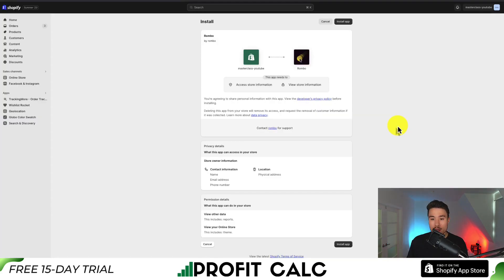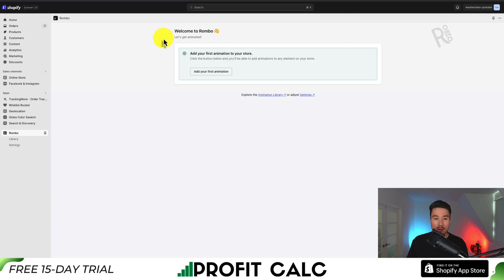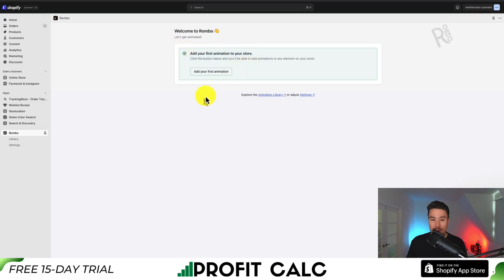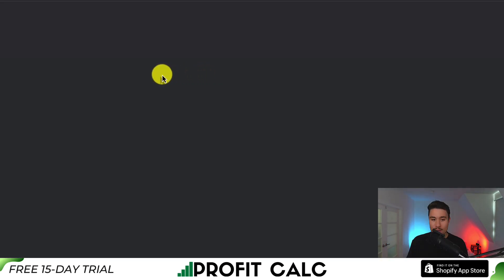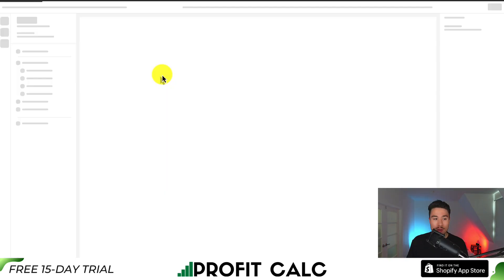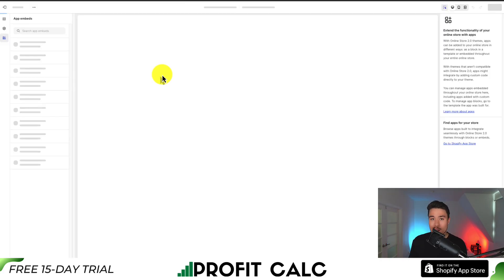This will first bring you to the installation screen. If you're comfortable with the permissions, click install app. This will load up the first screen, which is adding our first animation to our store. I'm going to click add your first animation, and this should work directly within the theme editor, making it super easy to use.